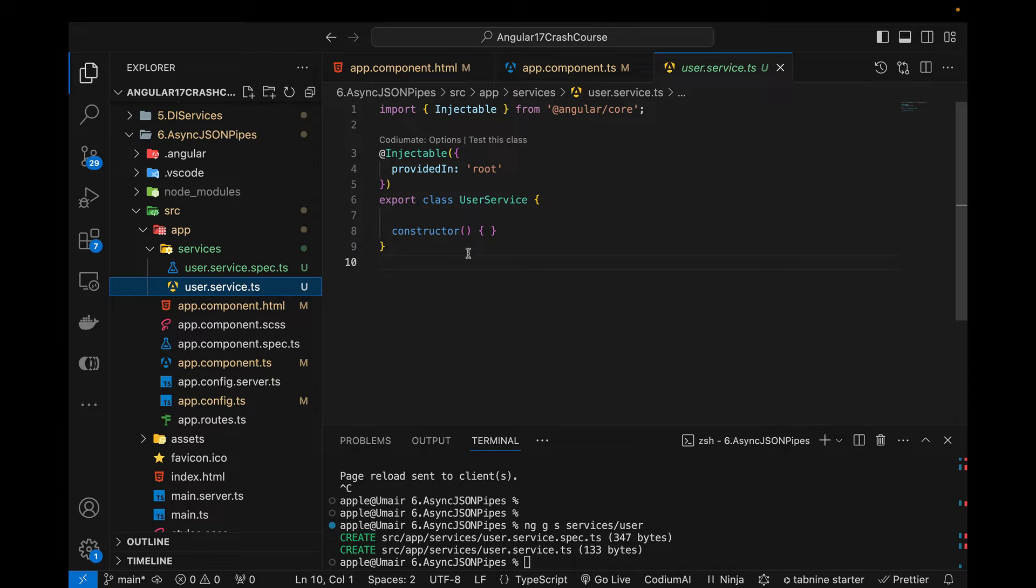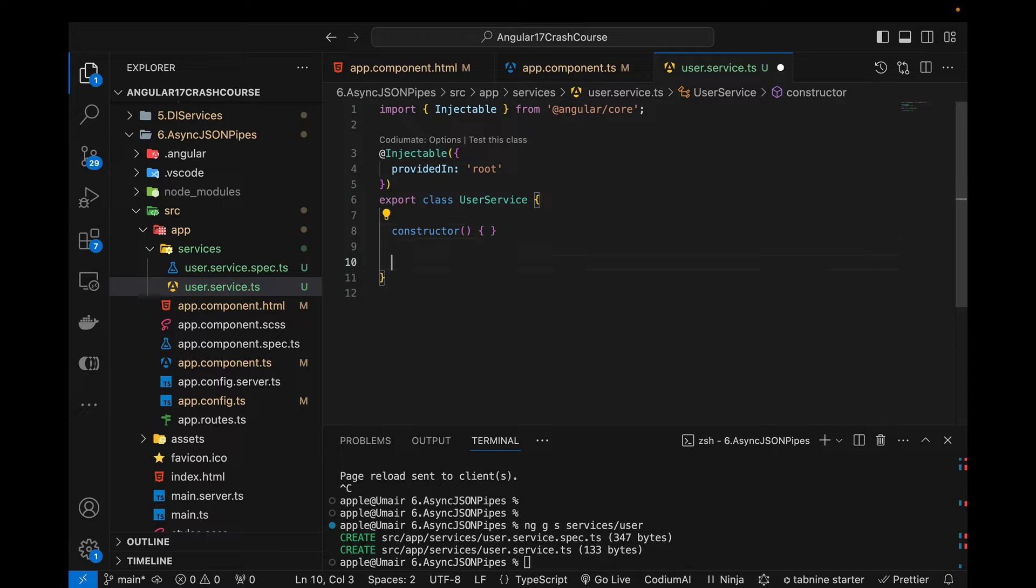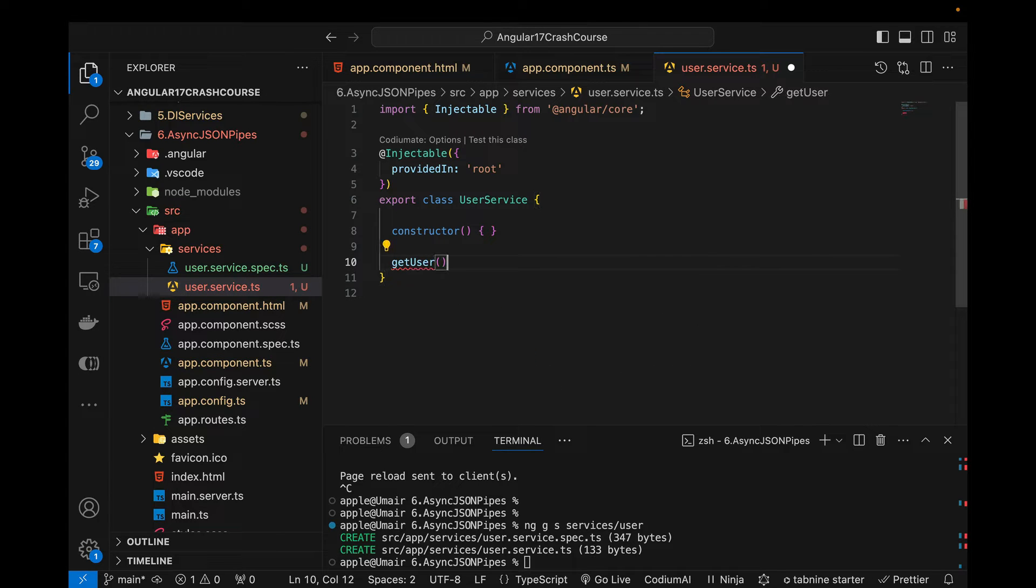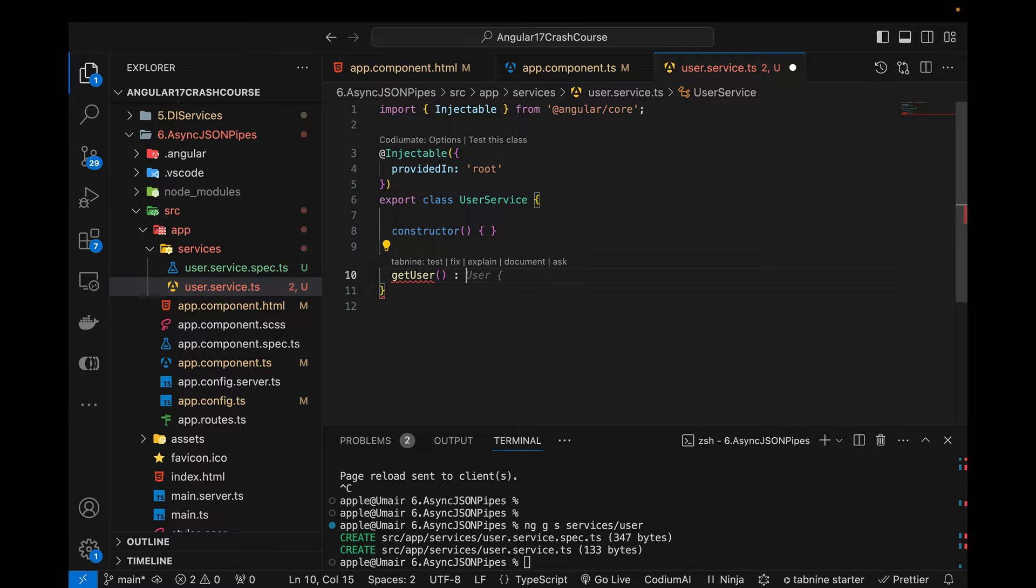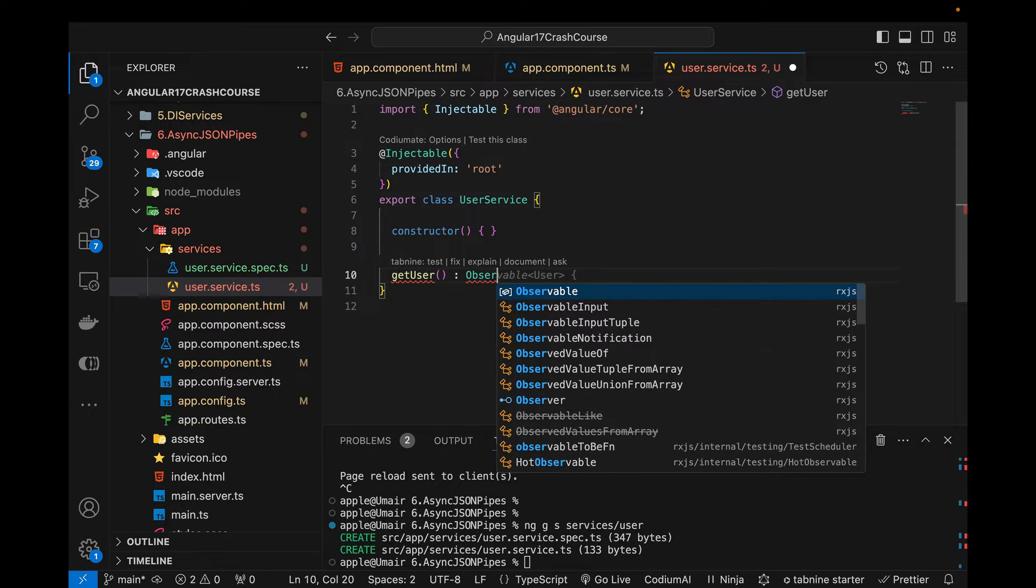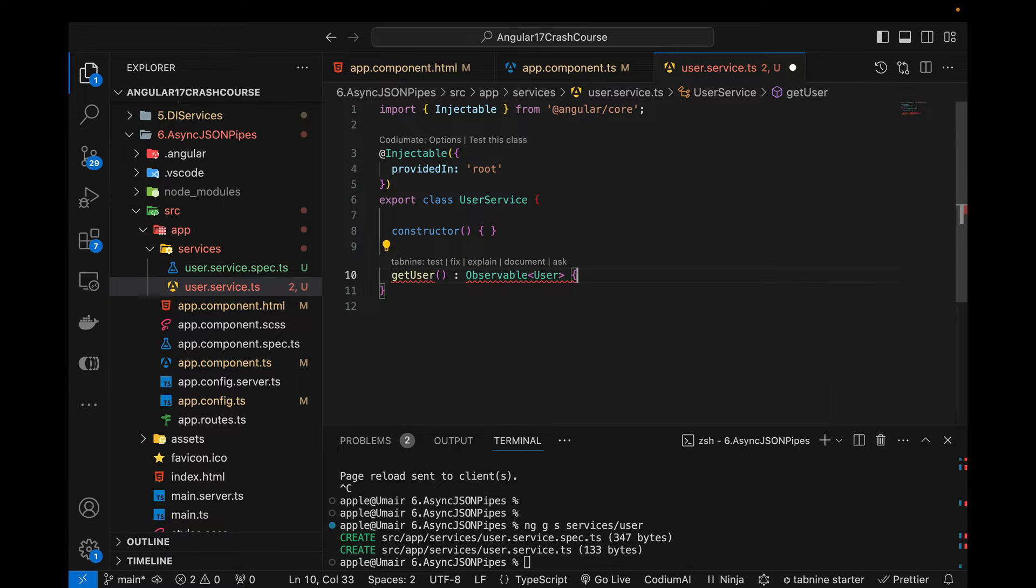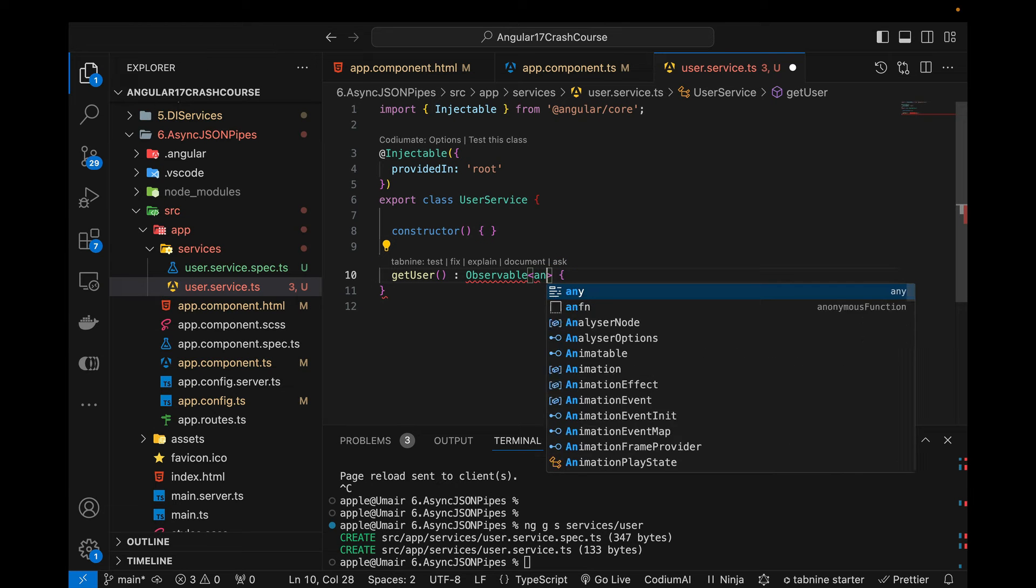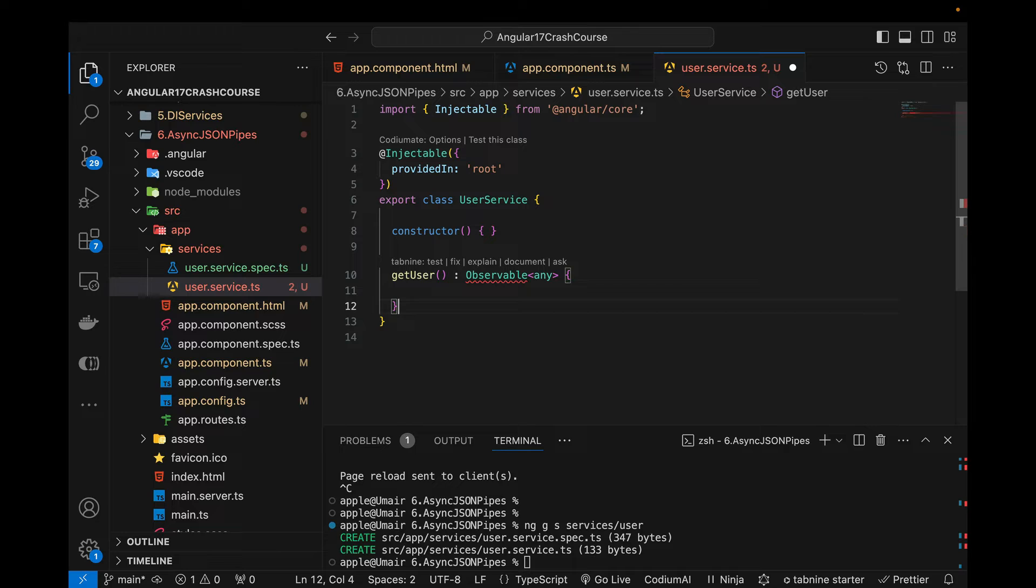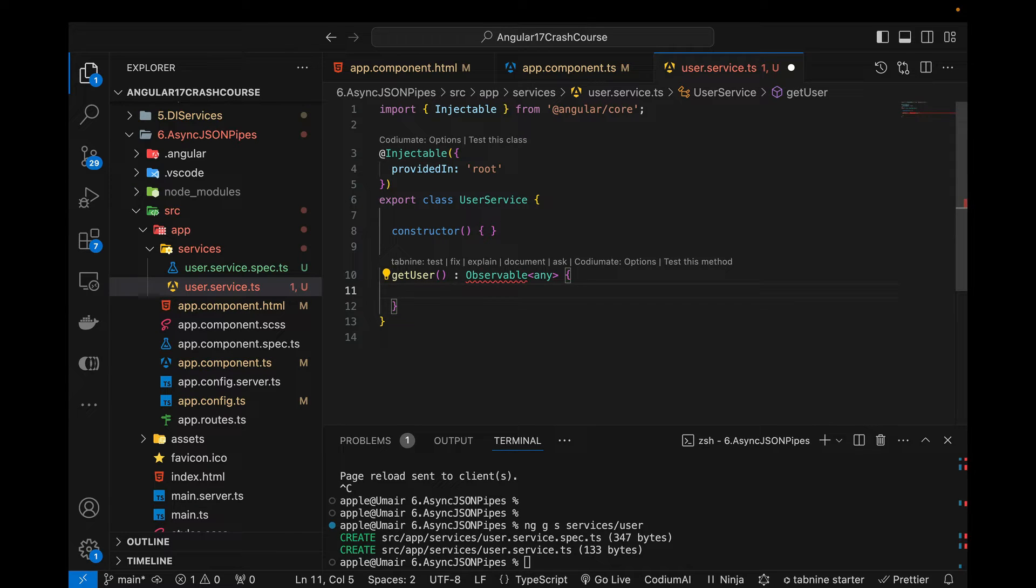And here inside this, first of all I'm going to create a new function. So getUser is a new function and it is going to return an observable, observable of type any. We can create an interface, I've already shown you how we can create an interface but we can use any as well, it will not throw any kind of error.